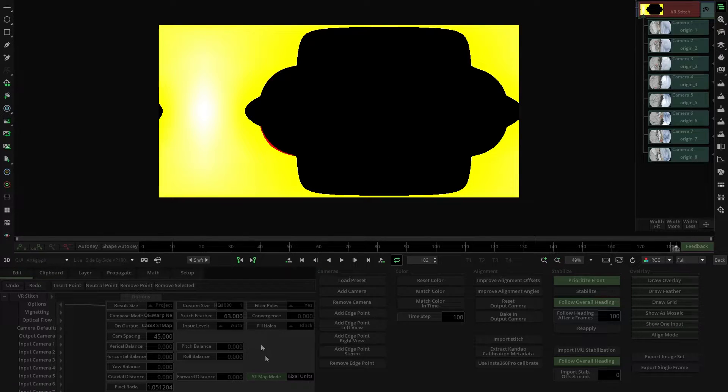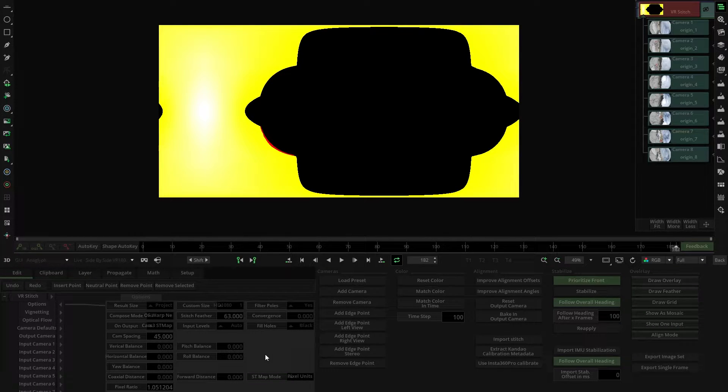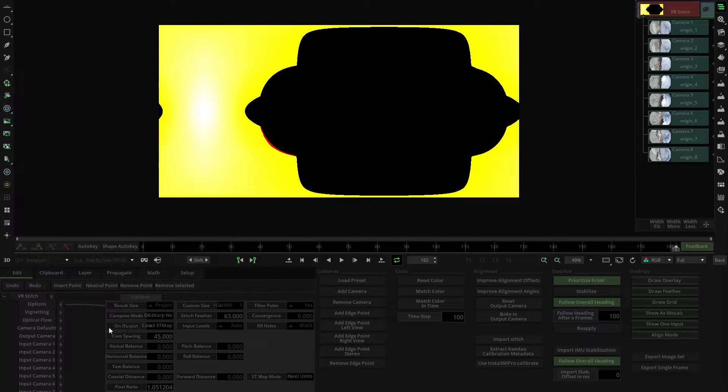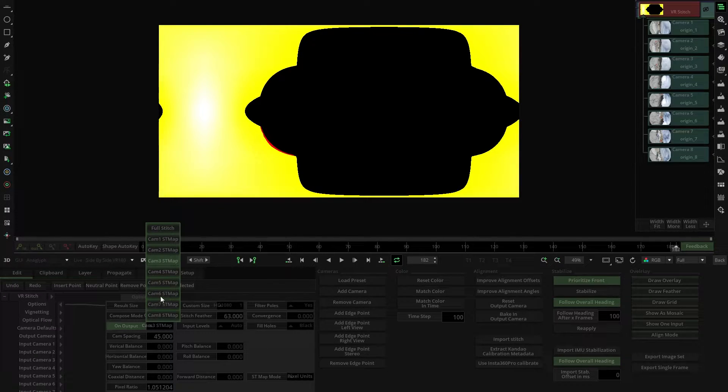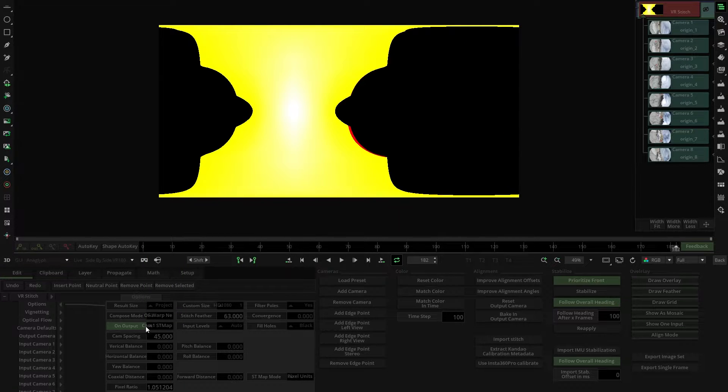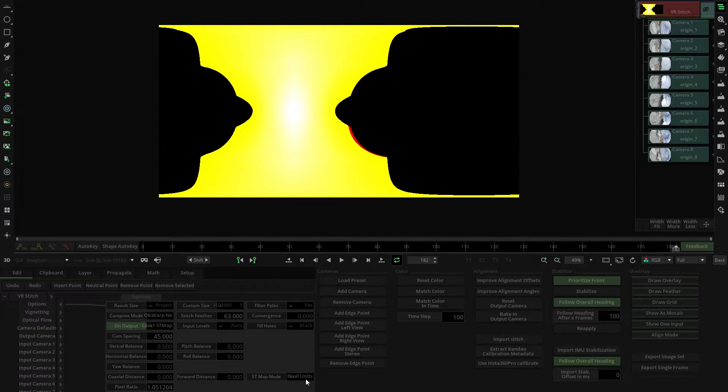Once we've selected the camera's ST map and its mode, we can proceed to render. Remember that Mystica will render the option selected in the parameter on output. In this case, Mystica will export the ST map 1 in the pixel units mode.